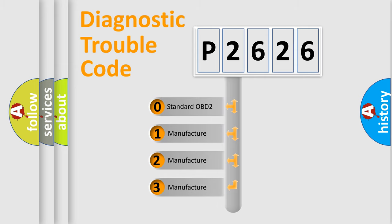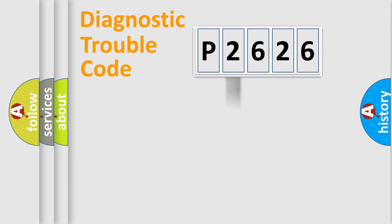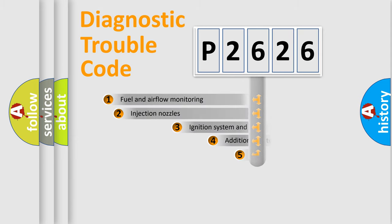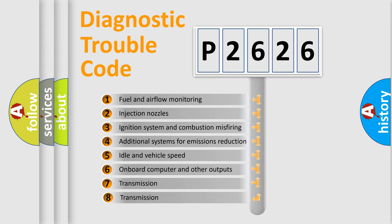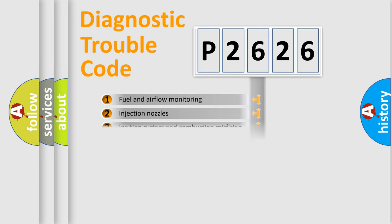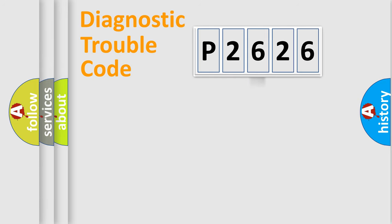If the second character is expressed as zero, it is a standardized error. In the case of numbers 1, 2, 3, it is a manufacturer-specific expression of the car-specific error. The third character specifies a subset of errors. The distribution shown is valid only for the standardized DTC code.